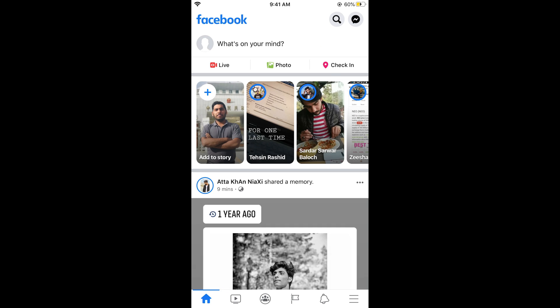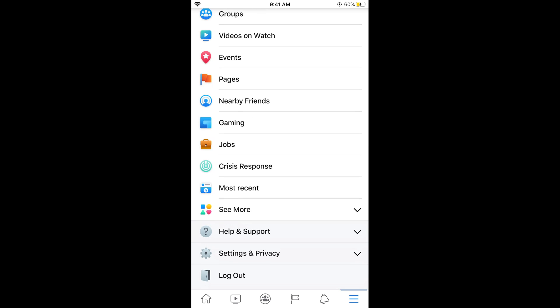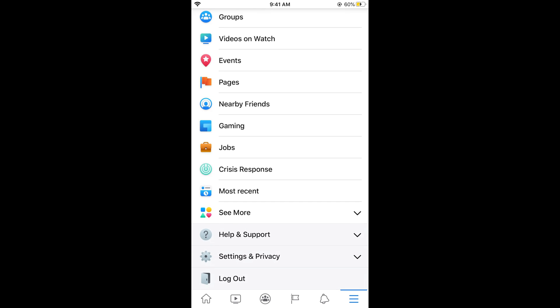Once the Facebook app is open, simply tap on these three lines at the right bottom corner. Once you are here, scroll down below and tap on Settings and Privacy.